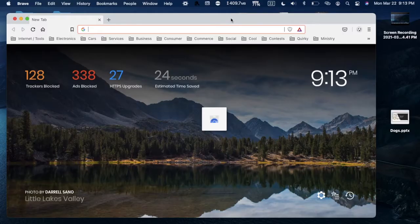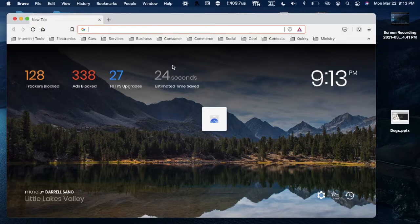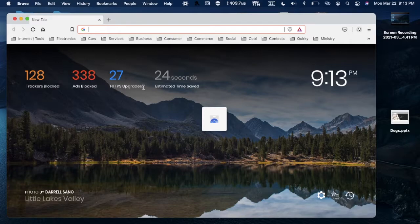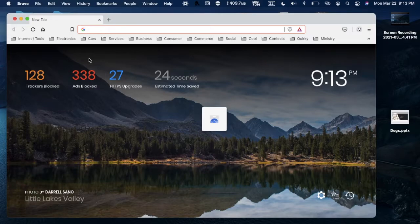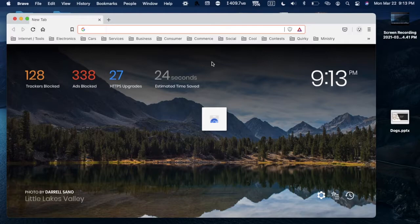Here we have Brave browser opened up. On the new tab page or start page you can see how many trackers blocked, ads blocked, time saved and more. Brave browser is based on the Chromium project so it looks similar to Google Chrome.